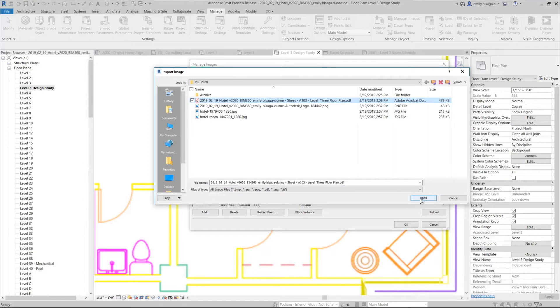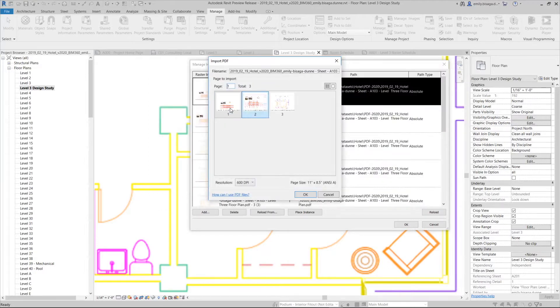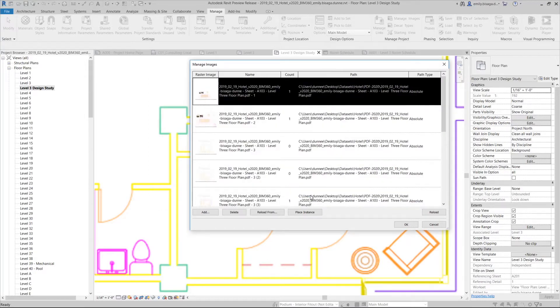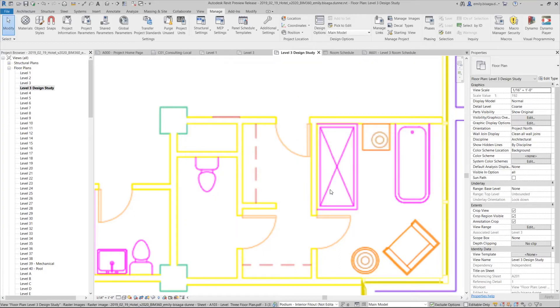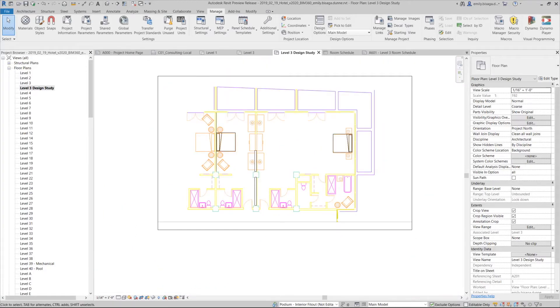This new feature supports construction workflows and enhances working with legacy documents for a more seamless Revit experience.